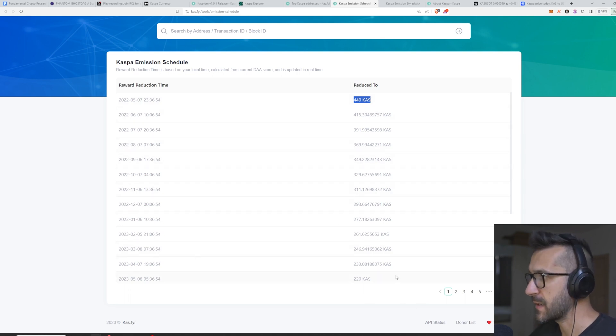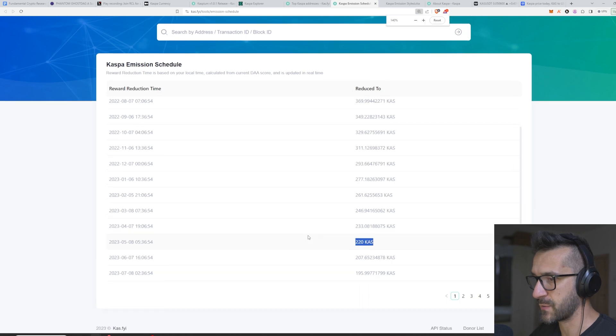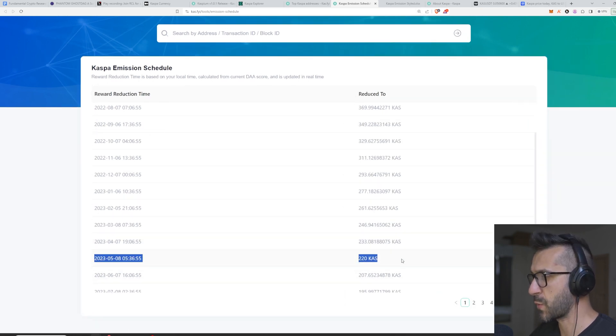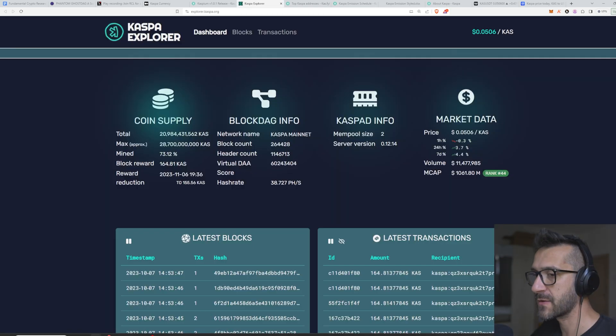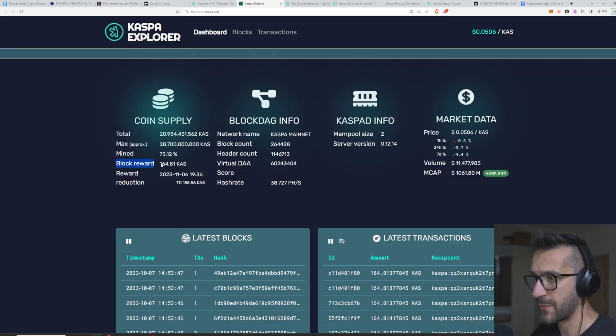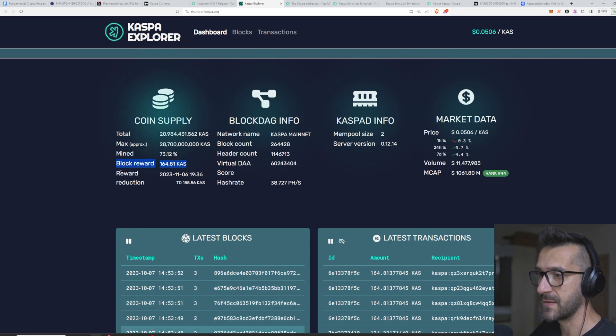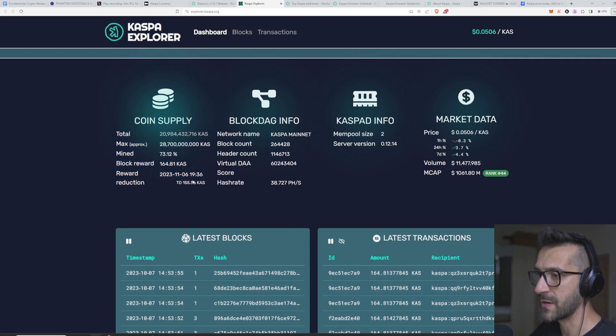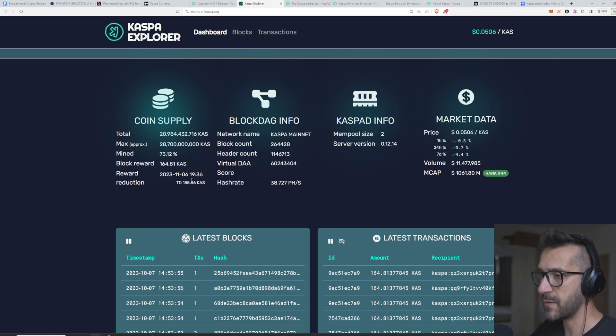Pretty much for a year there's always a 50% decrease in the supply. So you can see here a year later the mining rewards were halved and this keeps happening every year. Currently the rewards are around 164 KAS and you can see that the next reduction is here.